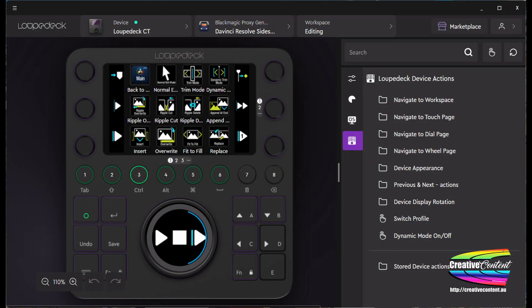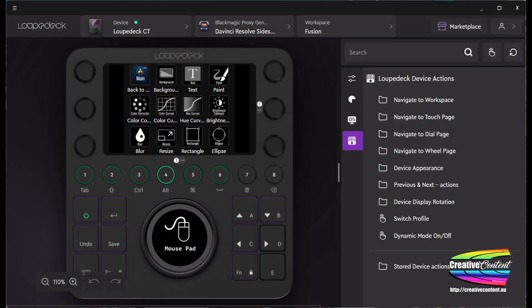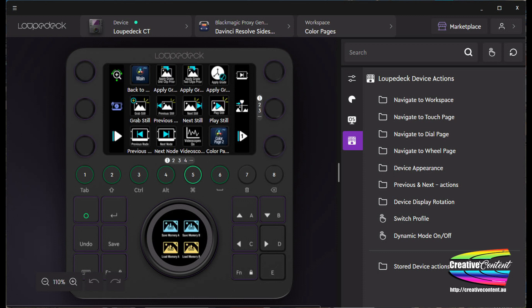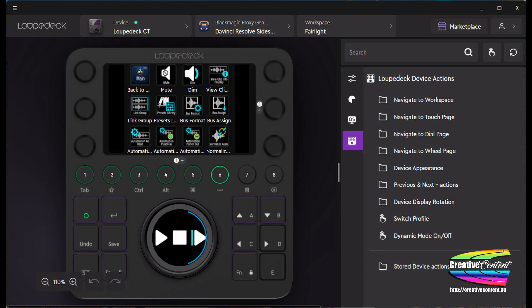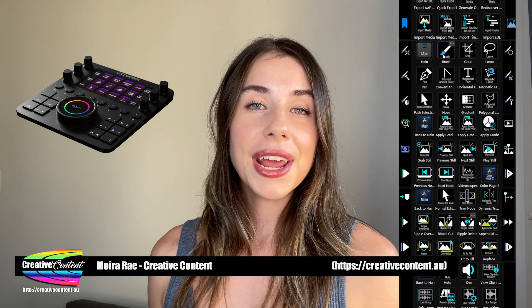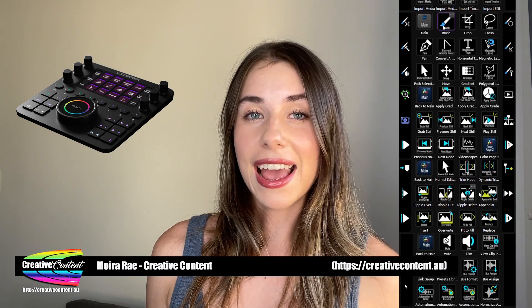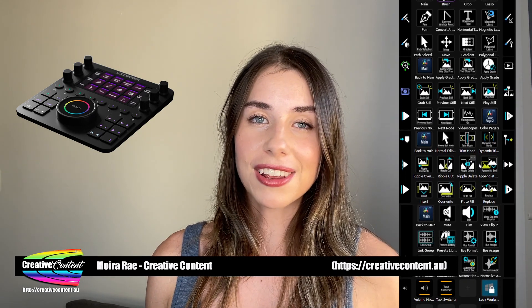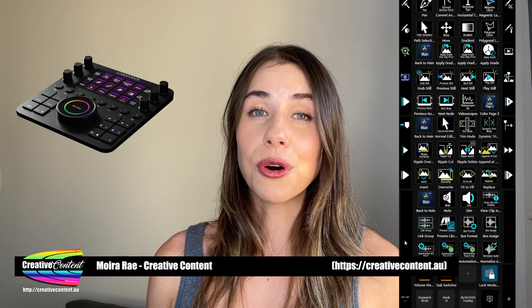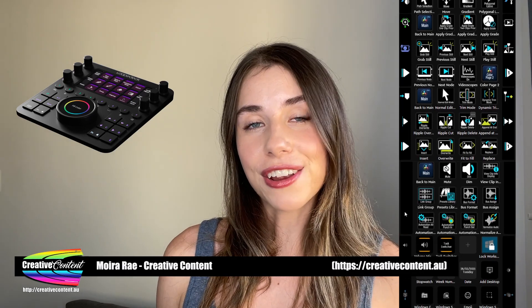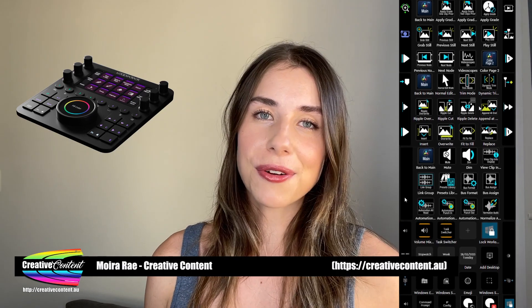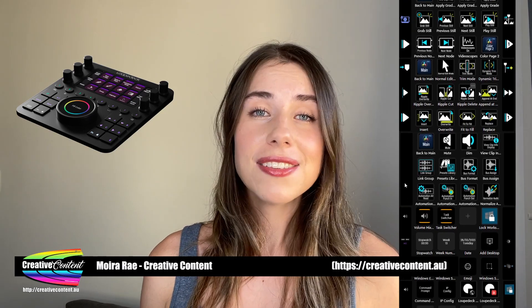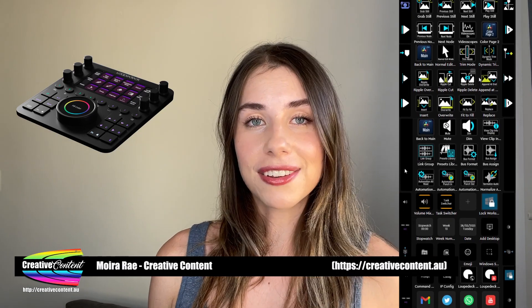A quick page through the Sideshow pack for Resolve shows you how comprehensive it is. To give you an idea of how the Loupedeck CT and the Sideshow FX profiles work together to speed up your workflow, here is a sample session using a split screen so you can see how the two work together.